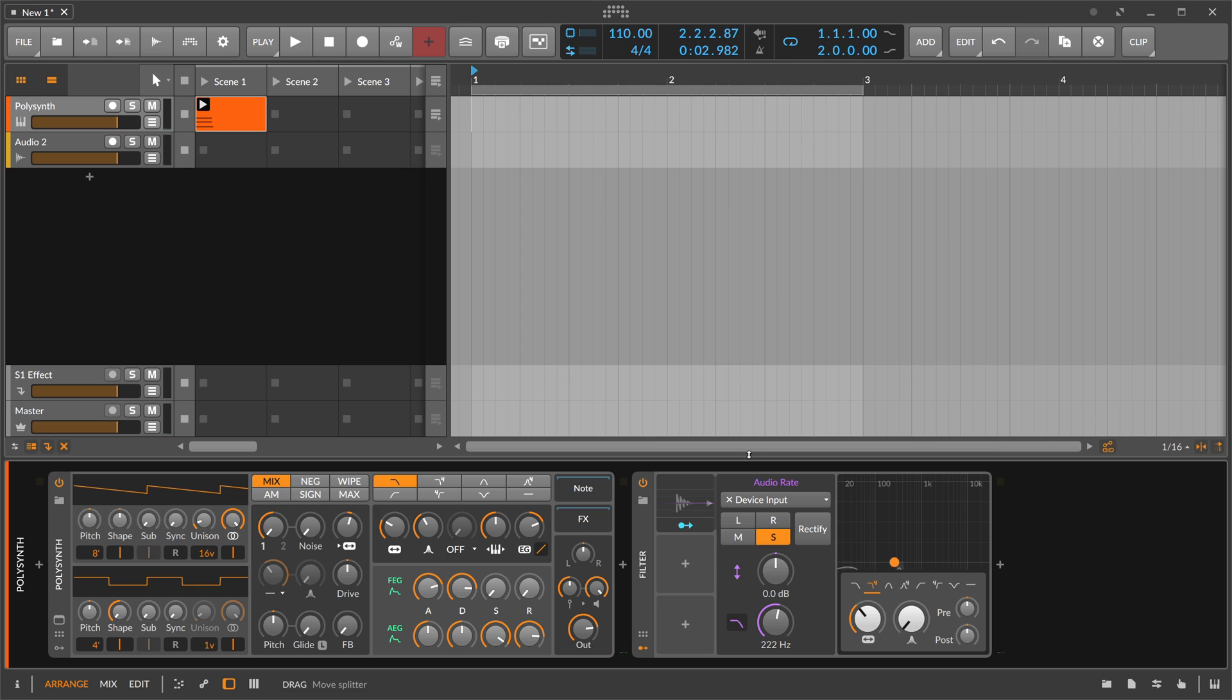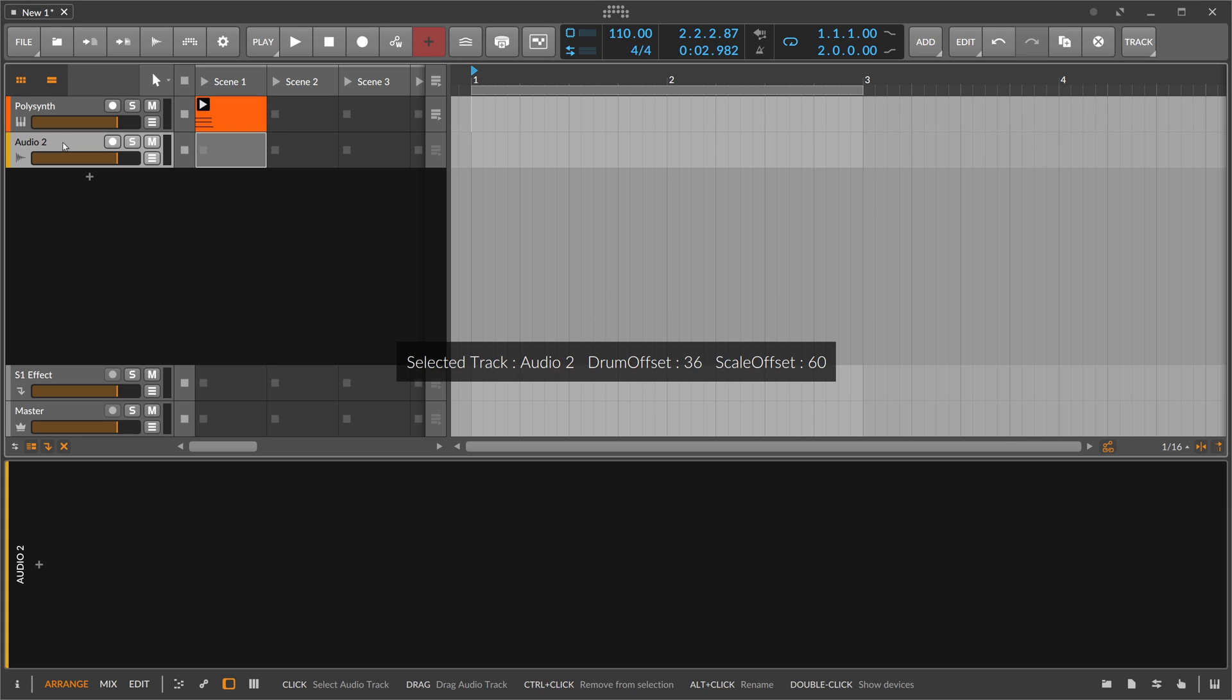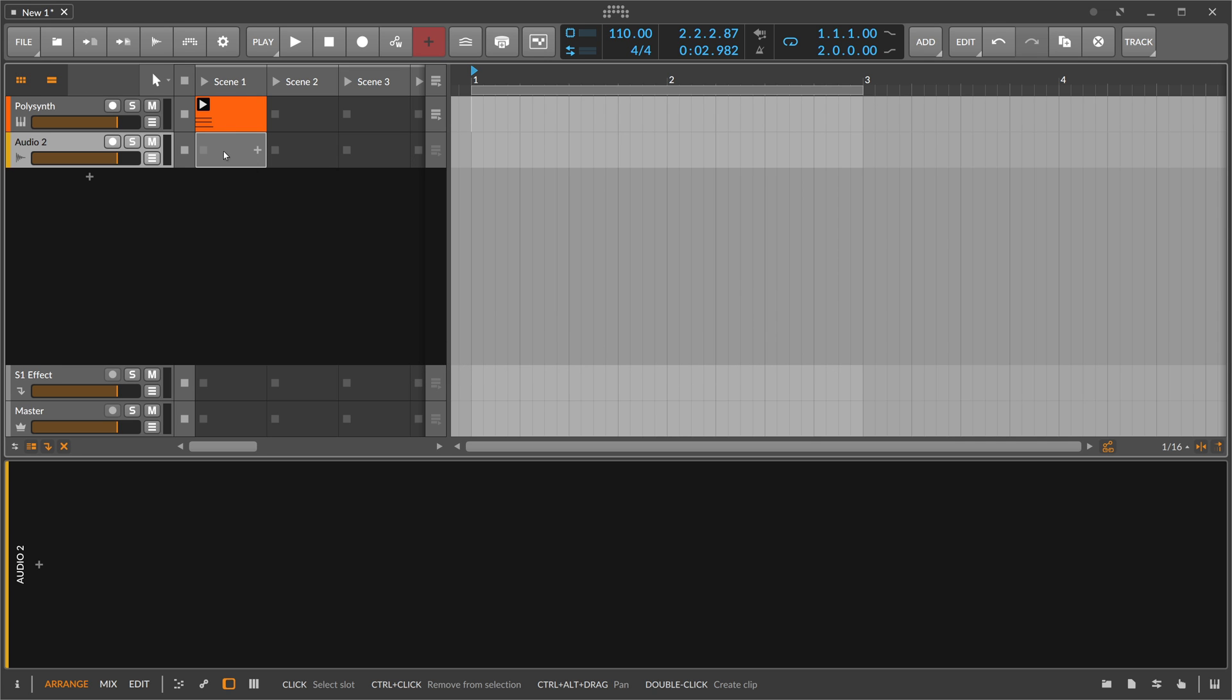We have a sidechain input, which means we can grab the audio from a different channel. We don't need to use the audio coming from the polysynth. If we have a second audio track with an audio file currently playing, or a synth or some VST, it doesn't matter.